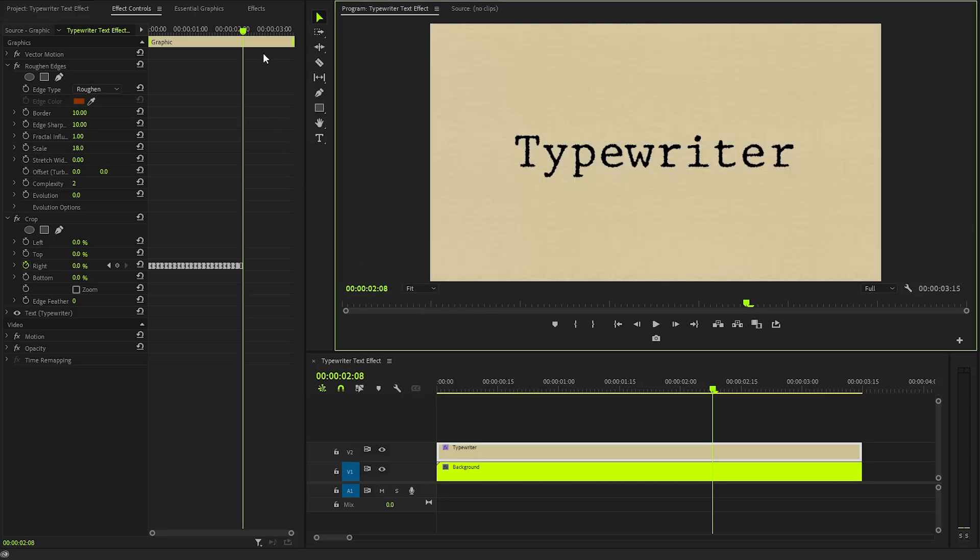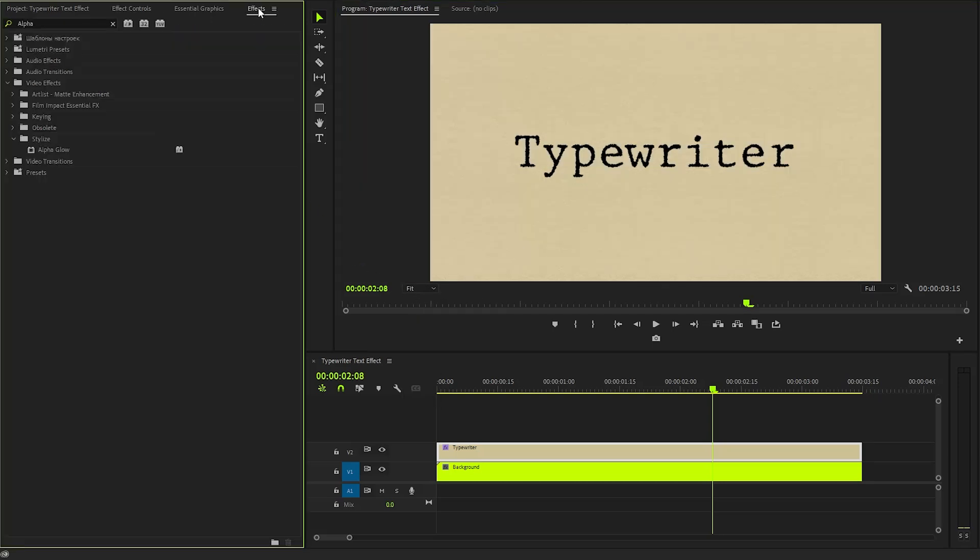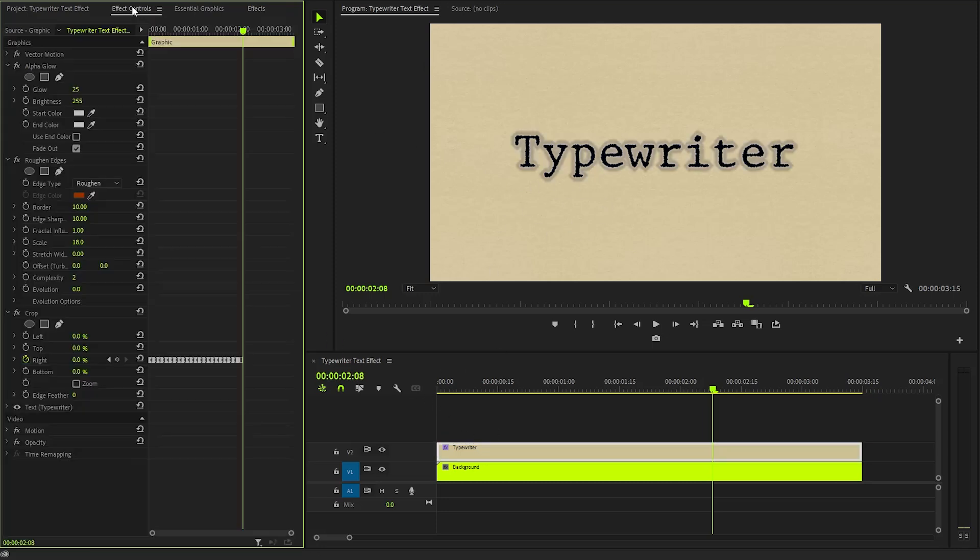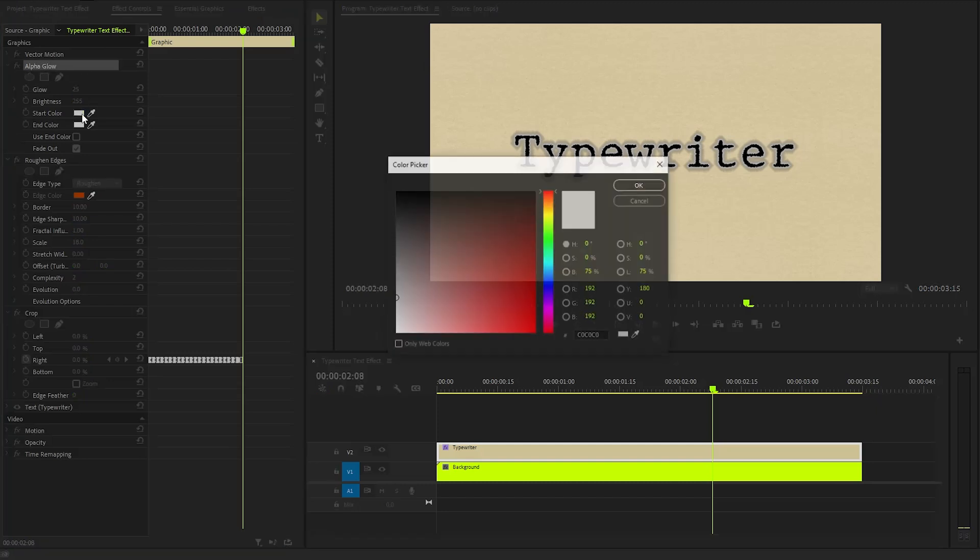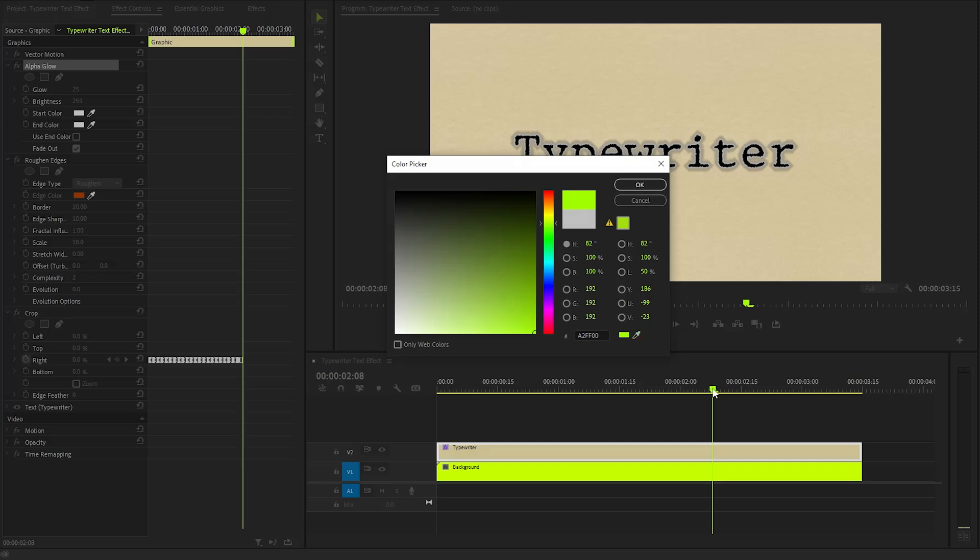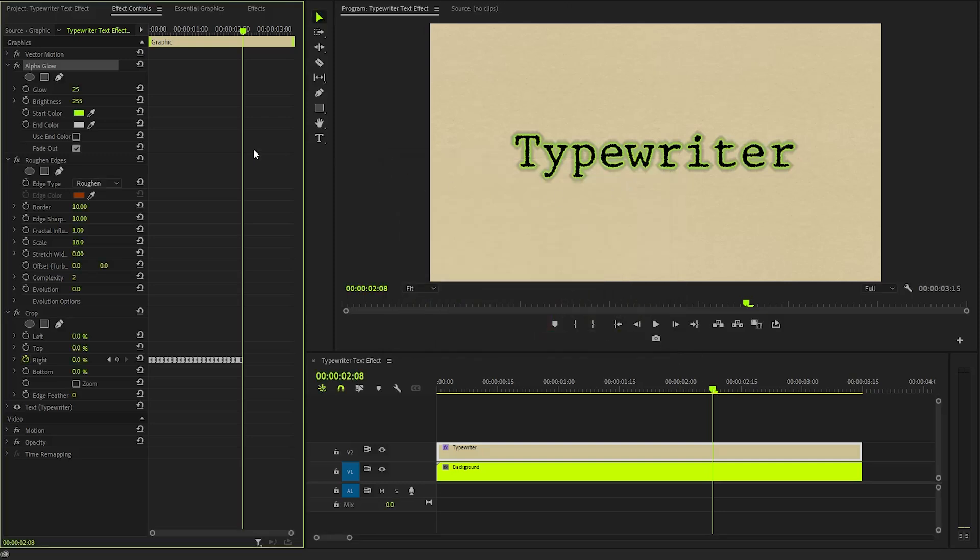In the next step, I am going to apply an alpha glow effect to the text layer to create a vibrant and radiant appearance. To customize this effect, we will navigate to the effect controls panel, where we can adjust various parameters. Firstly, we need to select the color for the alpha glow effect. I have decided to use the same color for both the start and end of the glow, ensuring a smooth transition.